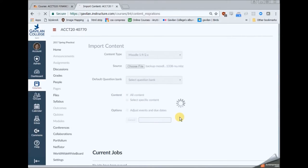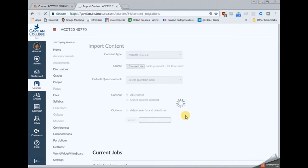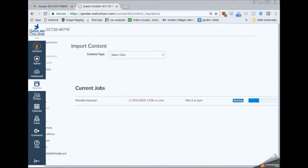For content you're going to want to say all content. And then you can go ahead and click import.